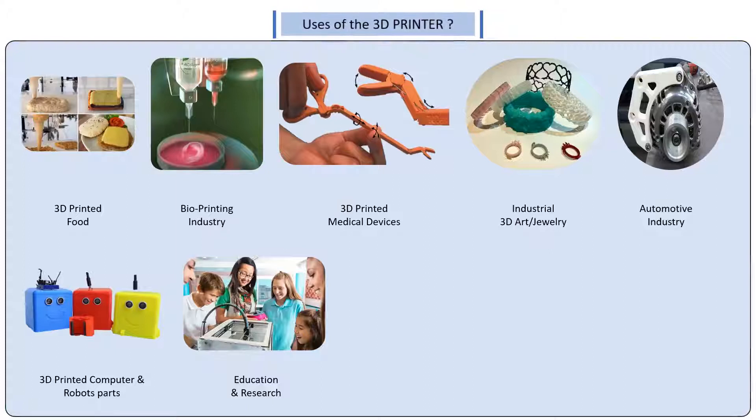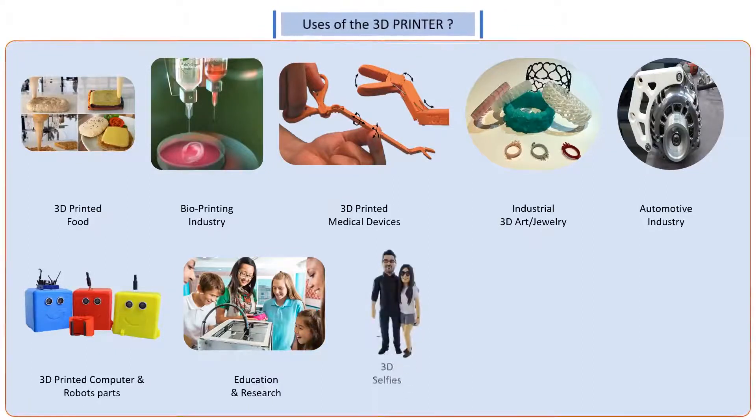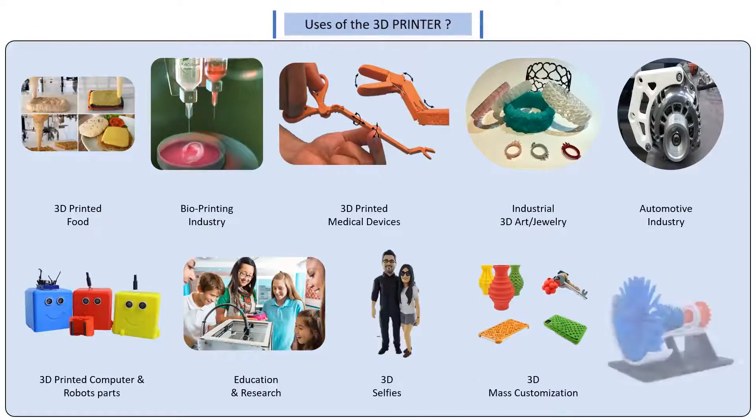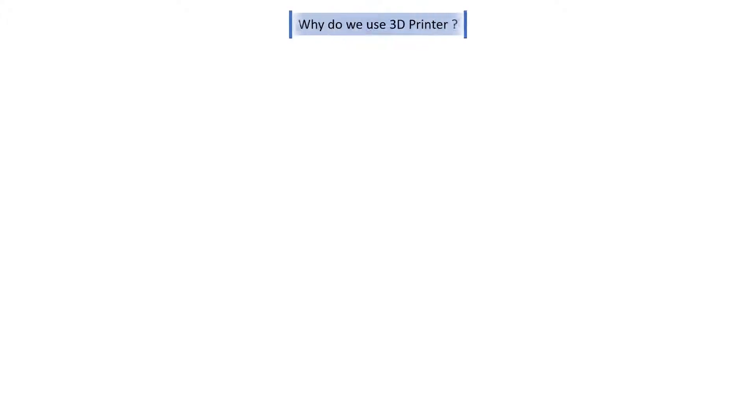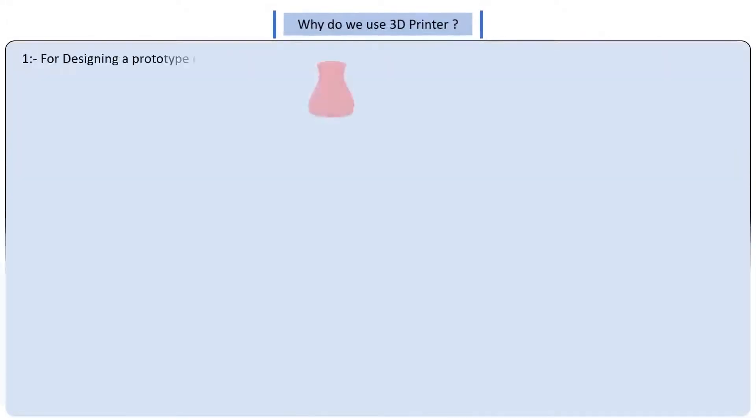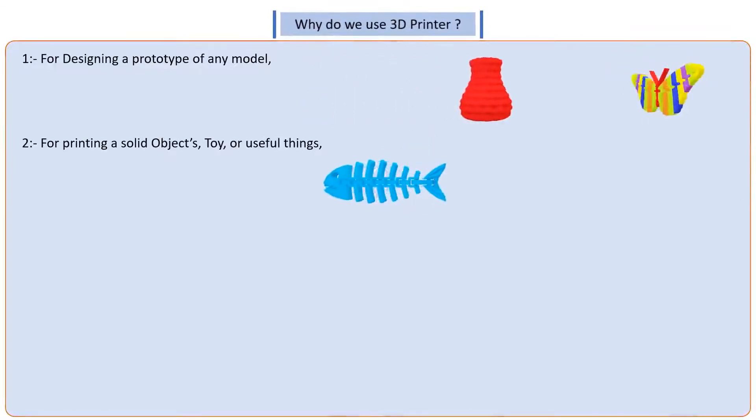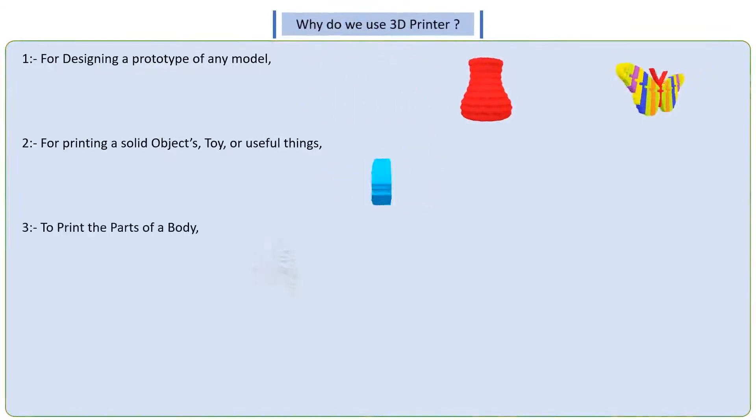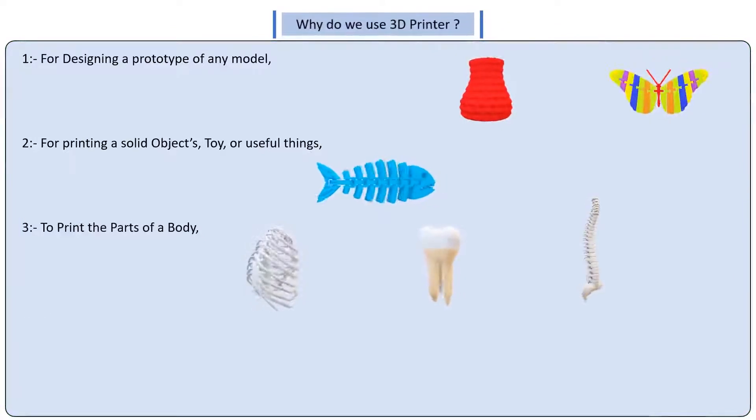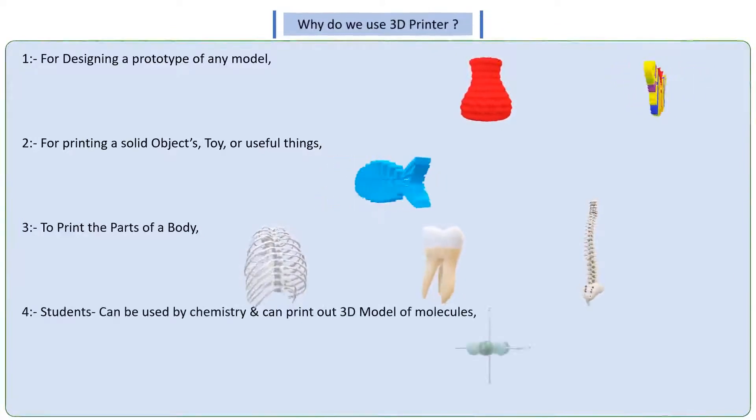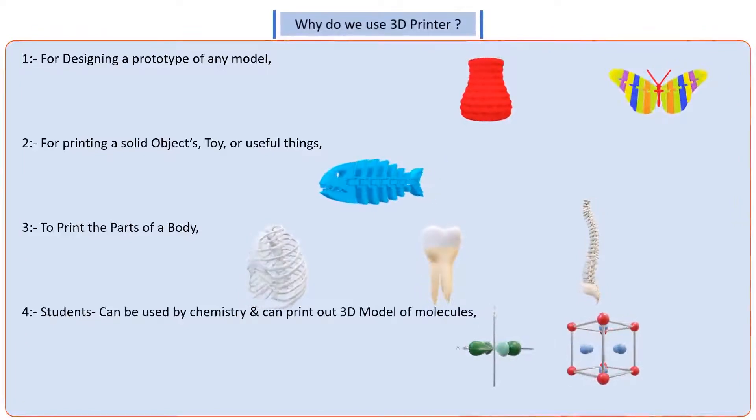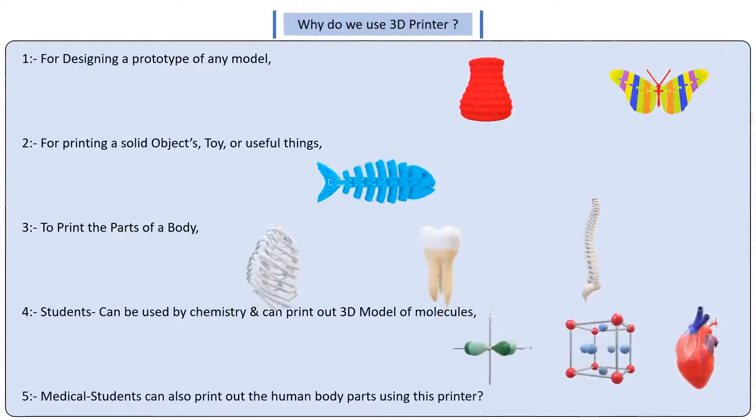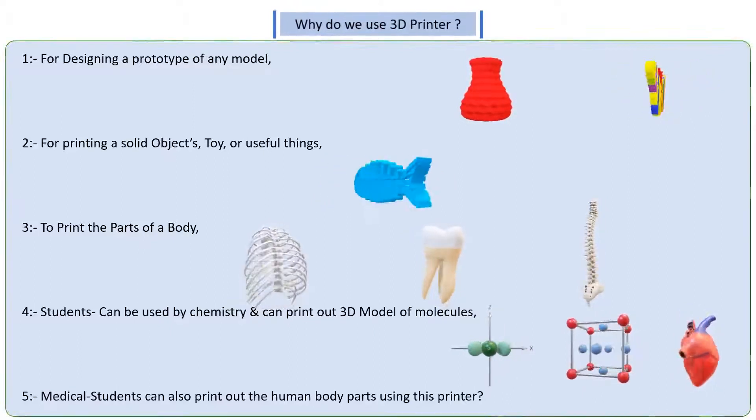Apart from that, the 3D printers help you print 3D selfies and they help in rapid manufacturing and mass production. They also help in prototyping. Why do we use a 3D printer? For designing a prototype of any model, for printing solid objects, toys, or useful things. You could even use to print the parts of a body. And even students in universities and colleges can use these. Like chemistry students can print out 3D model of molecules and medical students can help print out human body parts using this printer.